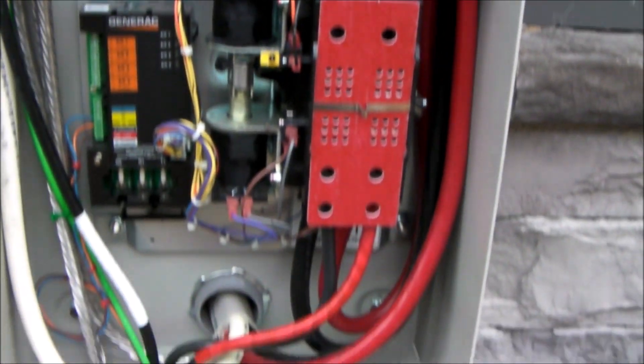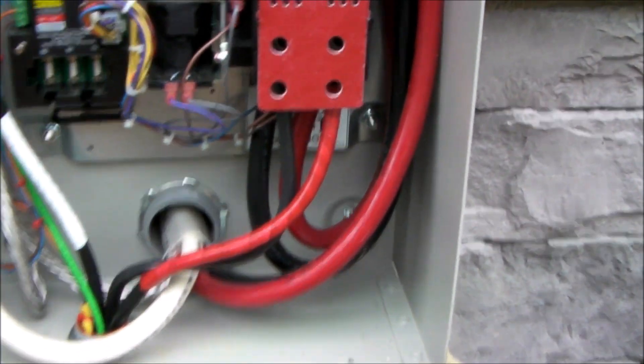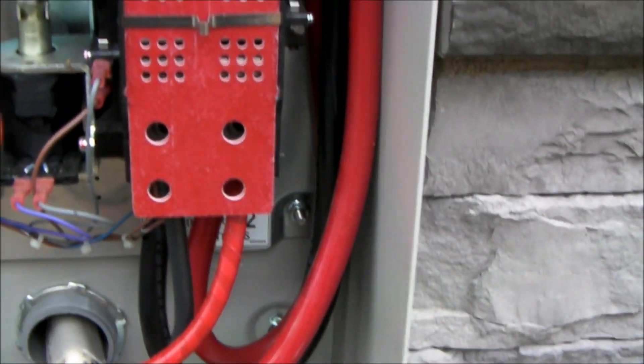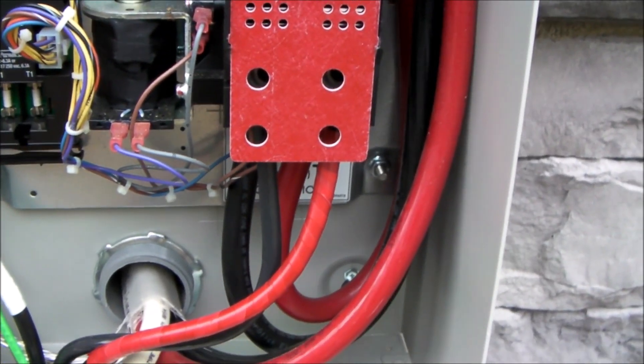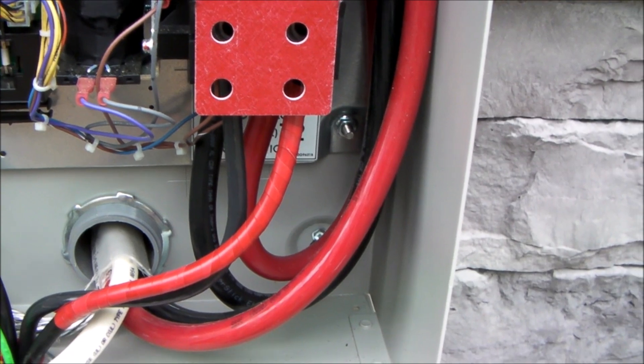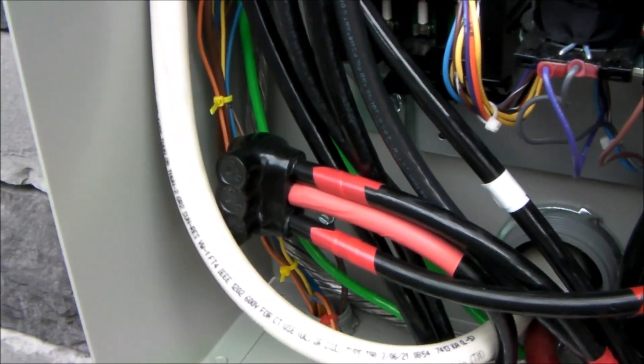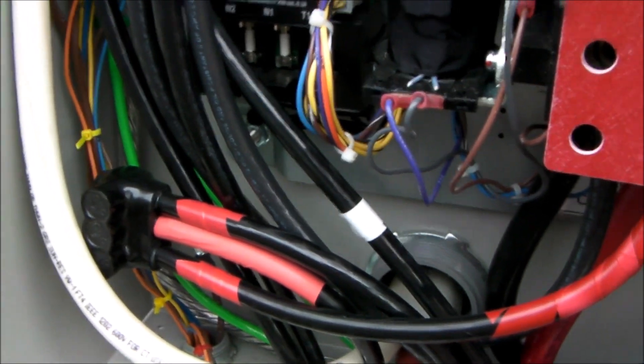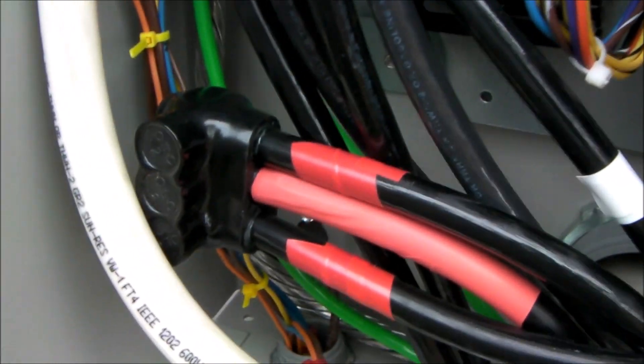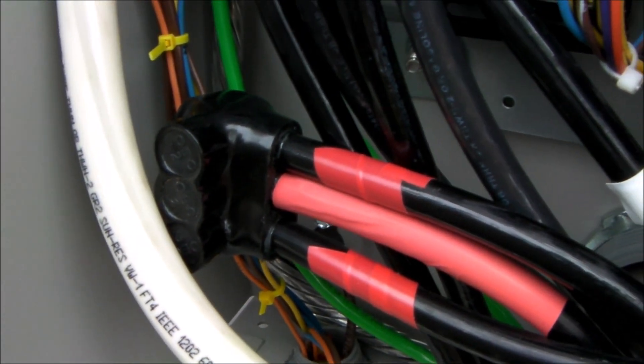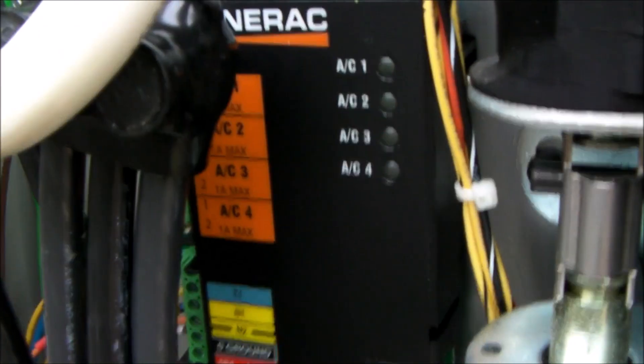In terms of the power coming from the second transfer switch, it gets its power from the generator through what are known as these Polaris connectors. So there's one Polaris connector there, and there's another one right there.